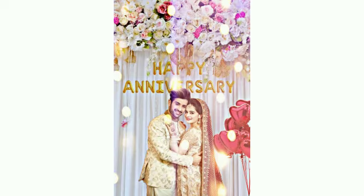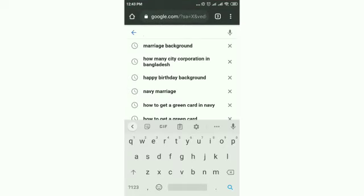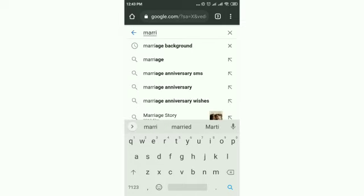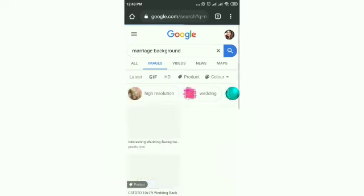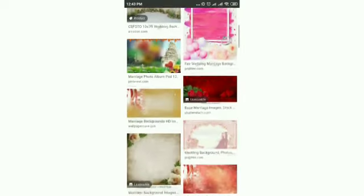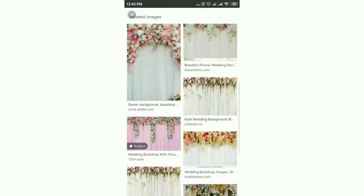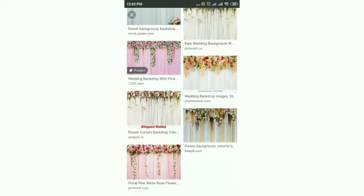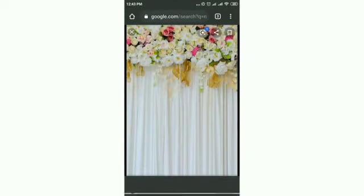I'm going to make this video. This is the first time we have to check the anniversary editing on Google. We have to check the anniversary background — this is the search box. We have to search the image and select the background, then tap and download it.